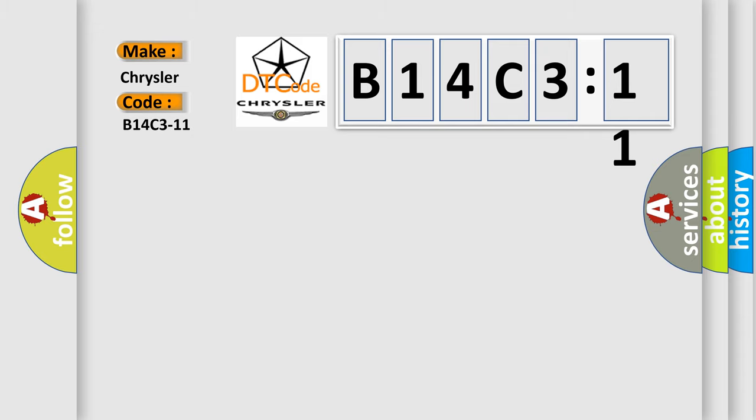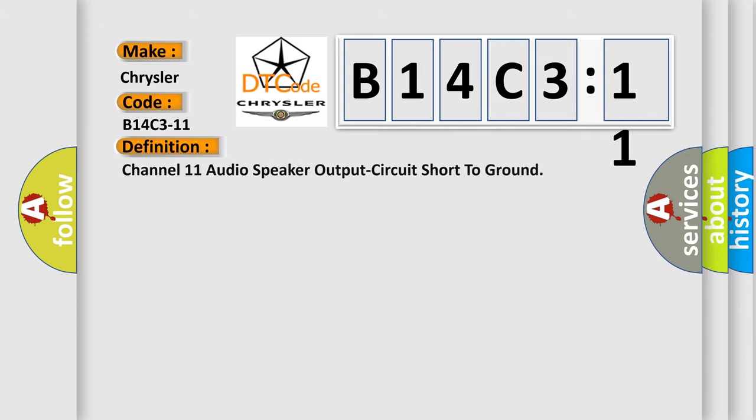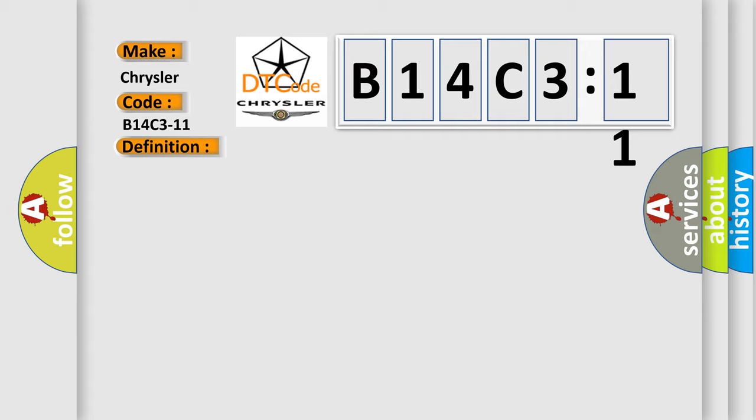The basic definition is: channel 11 audio speaker output circuit short to ground. And now this is a short description of this DTC code.